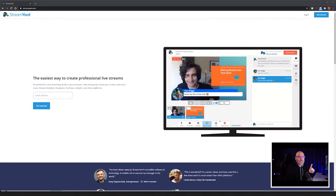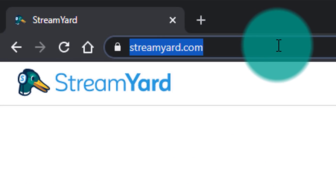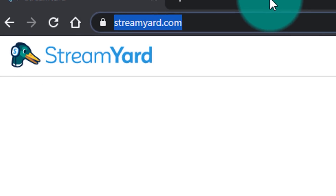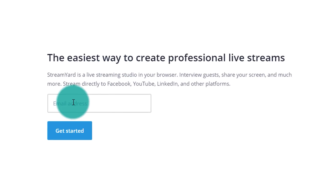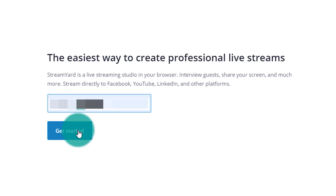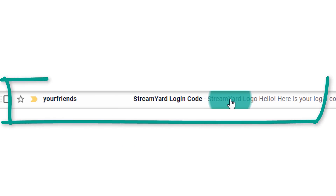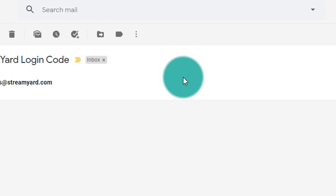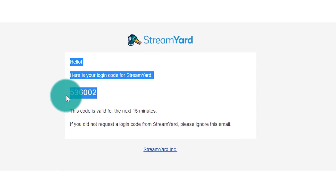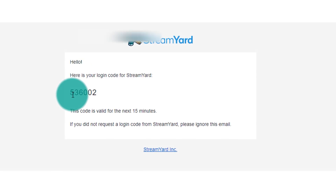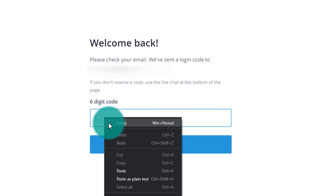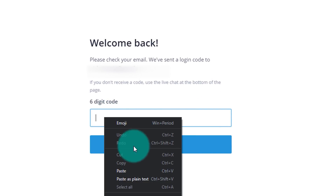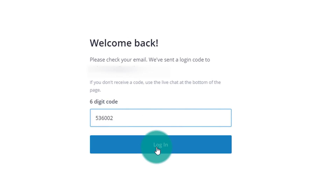The very first thing you want to do is go to StreamYard.com. Once you're on StreamYard.com, put in your email address and click Get Started. As soon as you do that, StreamYard is going to send you a login code. You want to click into that email and then copy the login code they give you and paste it into the page on StreamYard where they're asking for your six digit code.